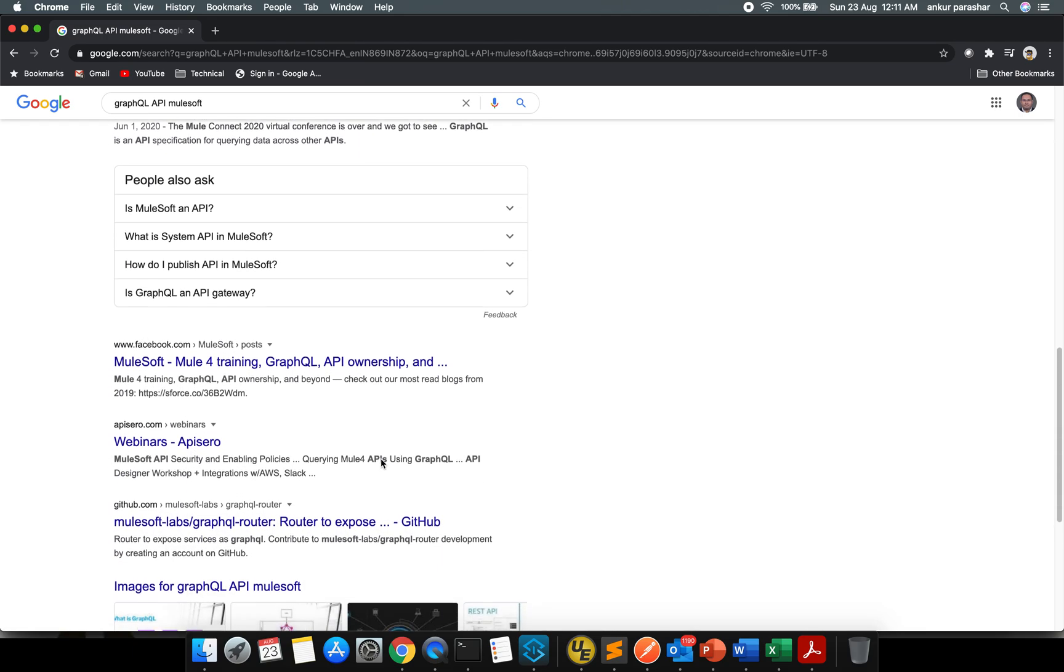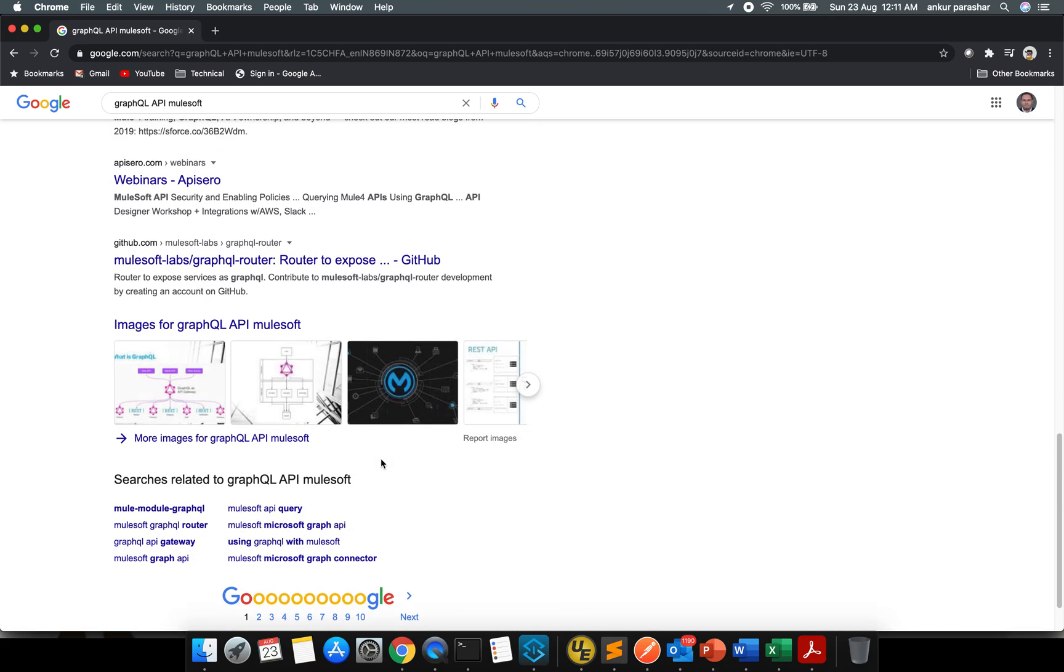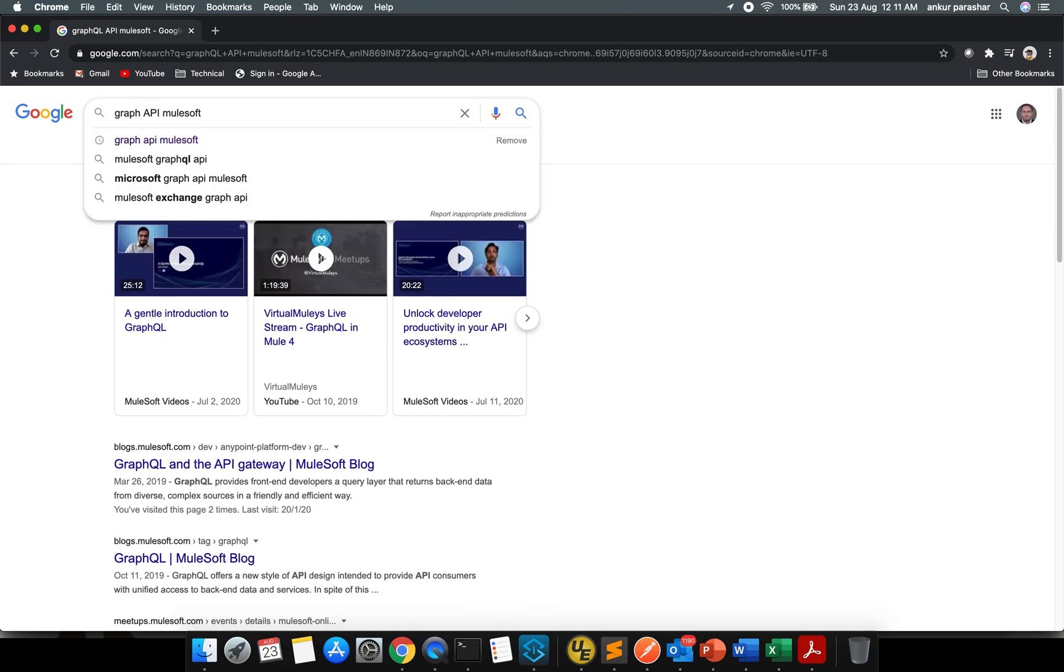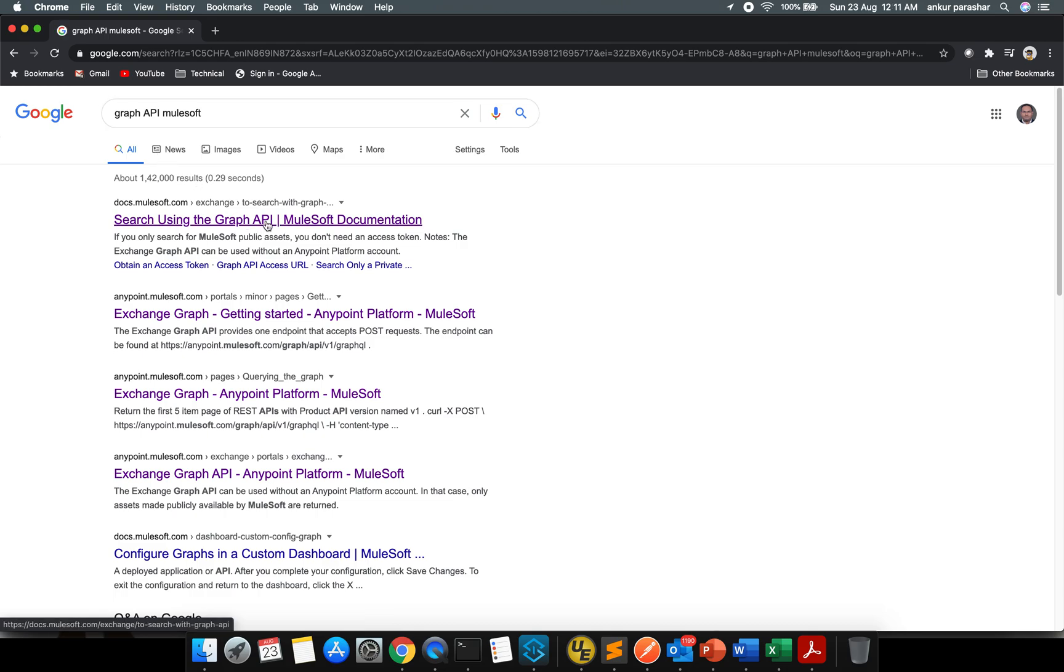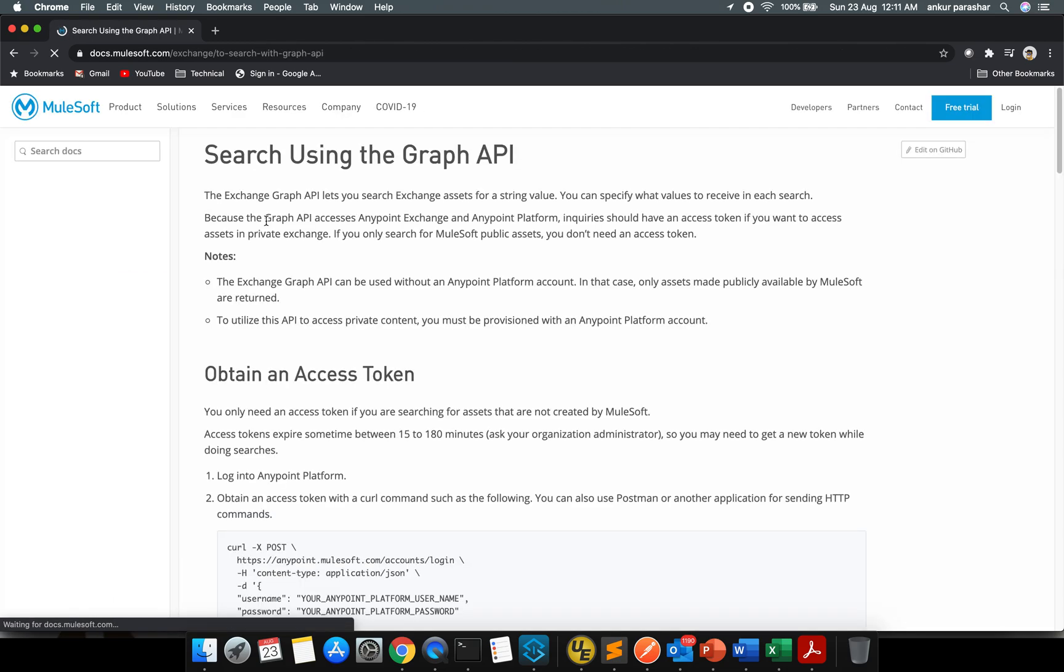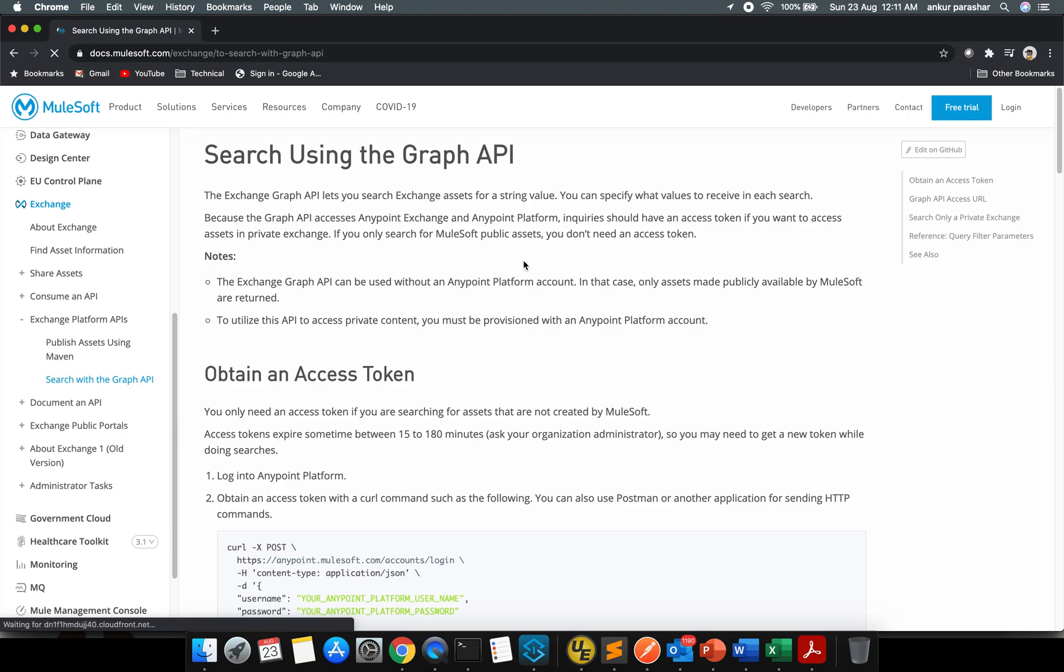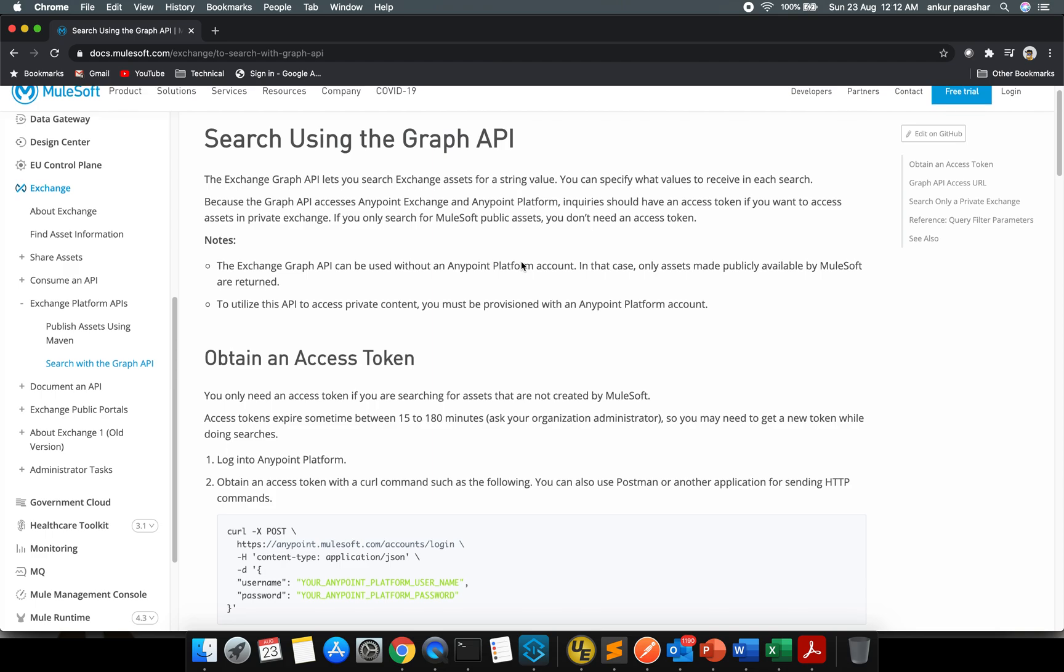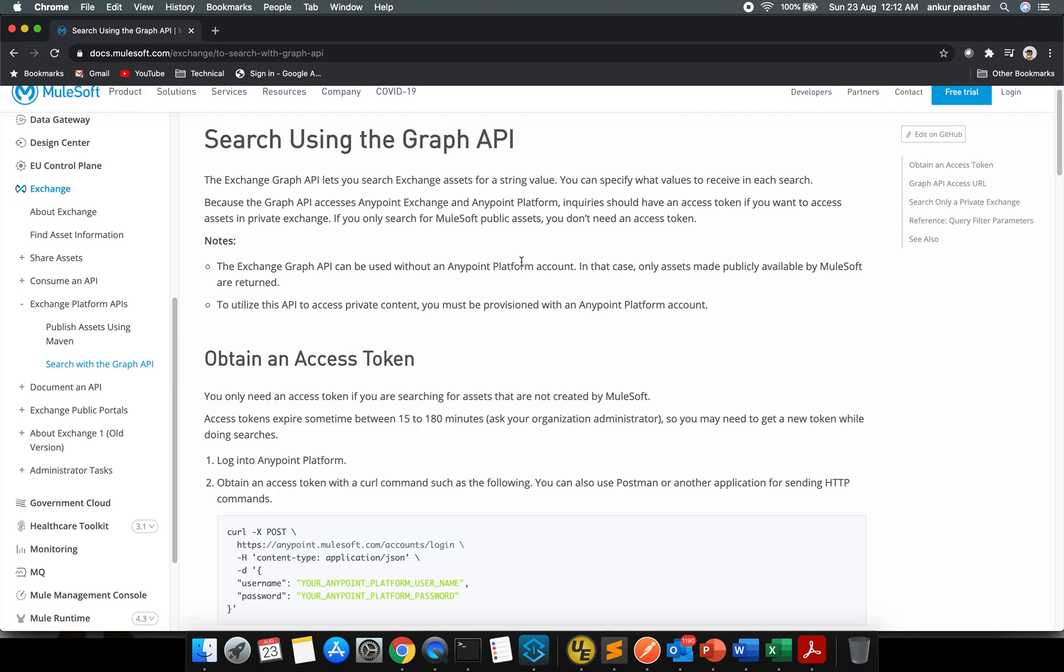Nevertheless, let's search with Graph API. Yeah, I got it. This is about searching with Graph API and it basically lets you search the exchange assets for a string value. You can put in any search term you like. I have to search for Salesforce under the category of connectors, templates, extensions and it will give you back some results.